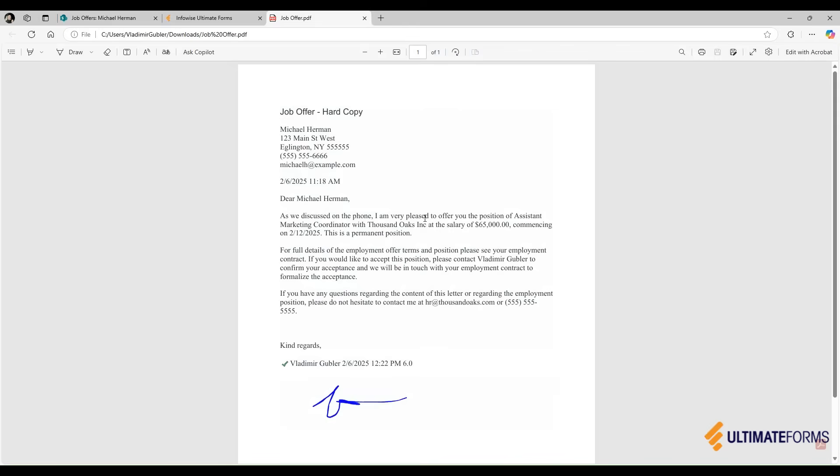And this is the job offer that they are receiving. As you can see, all the values from the SharePoint list are here, as well as my signature at the bottom.